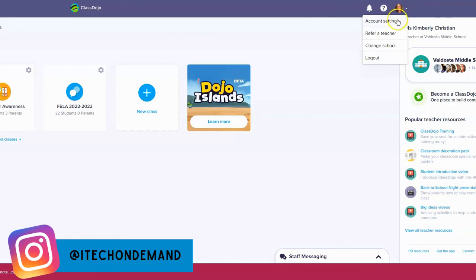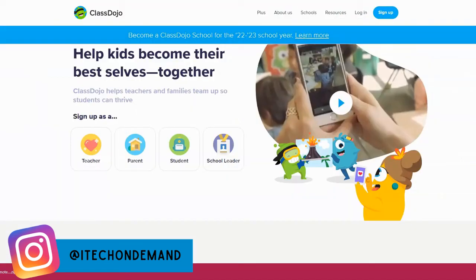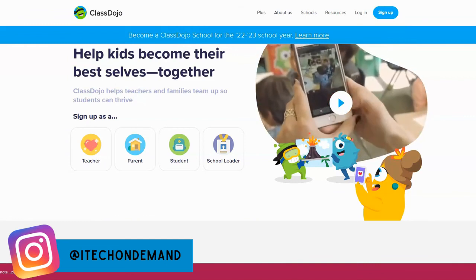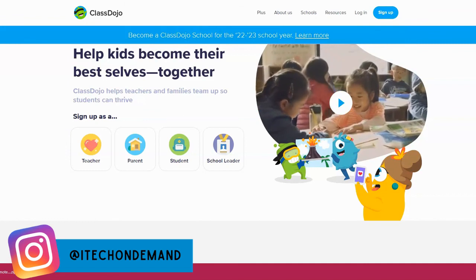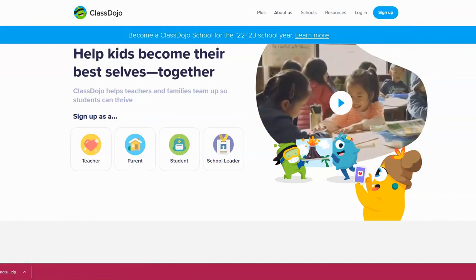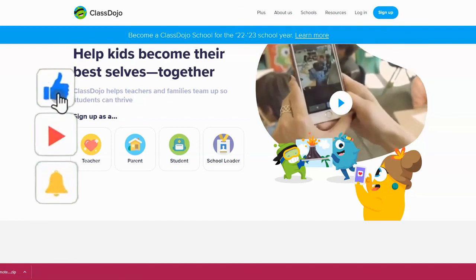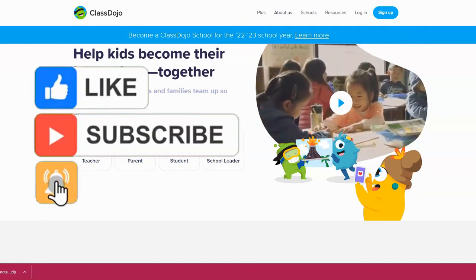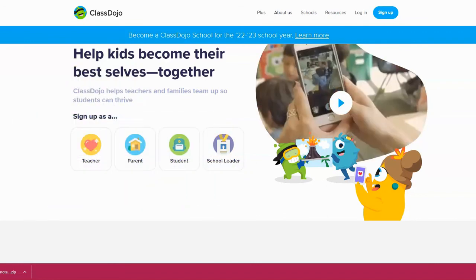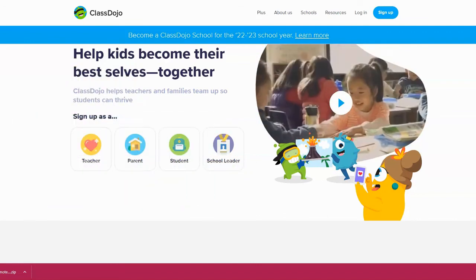You also have your account settings, where you can refer a teacher, change the school you're at, and log out. I hope this information was helpful and useful to you. If you are loving the content on iTech On Demand, please like this video, subscribe to my channel, and hit the notification bell so you are notified every time iTech On Demand posts a new video. Thanks for watching!